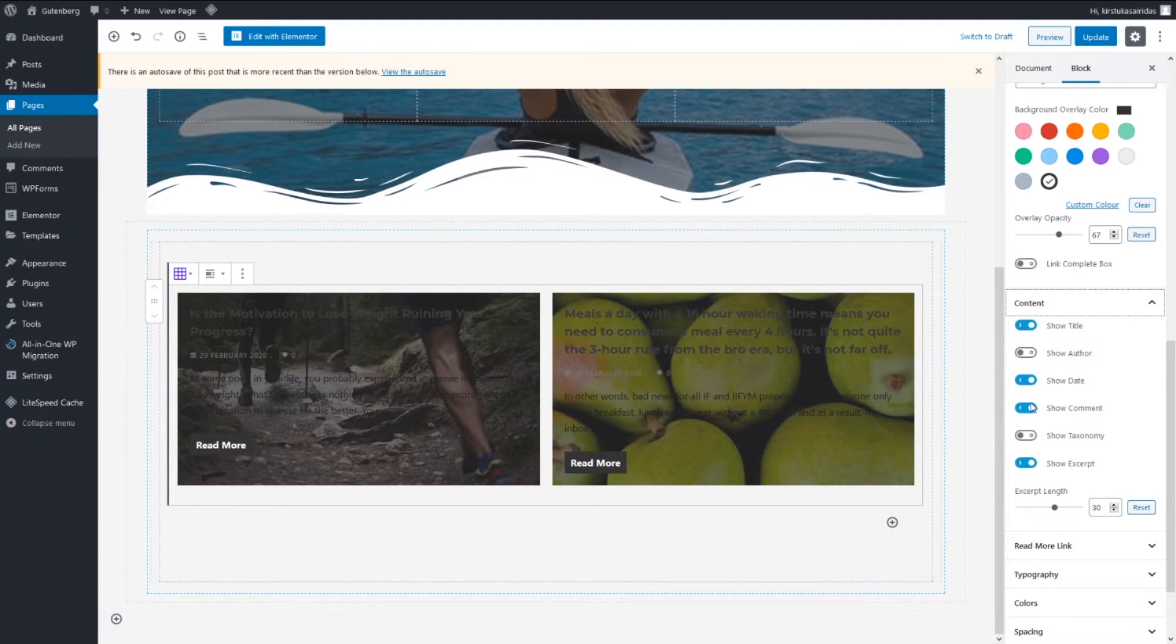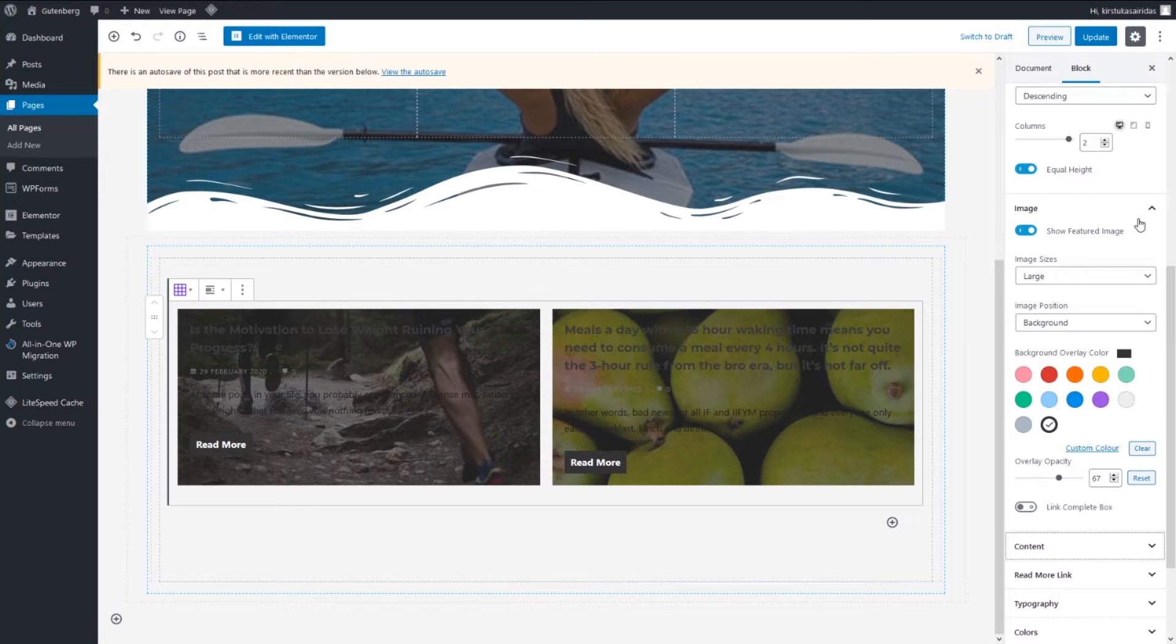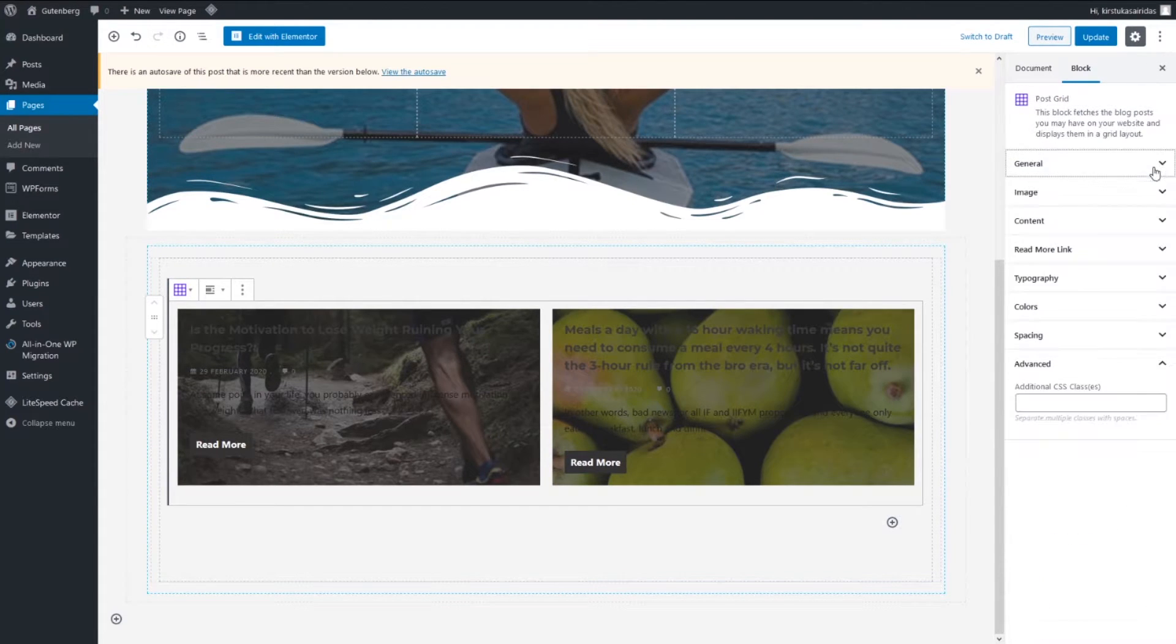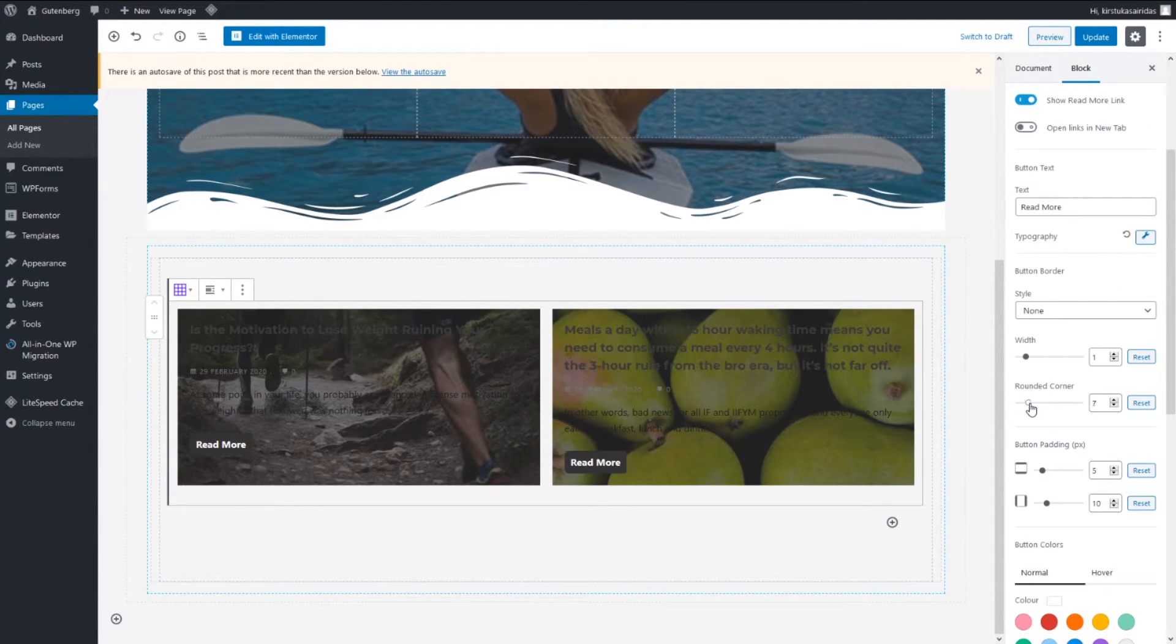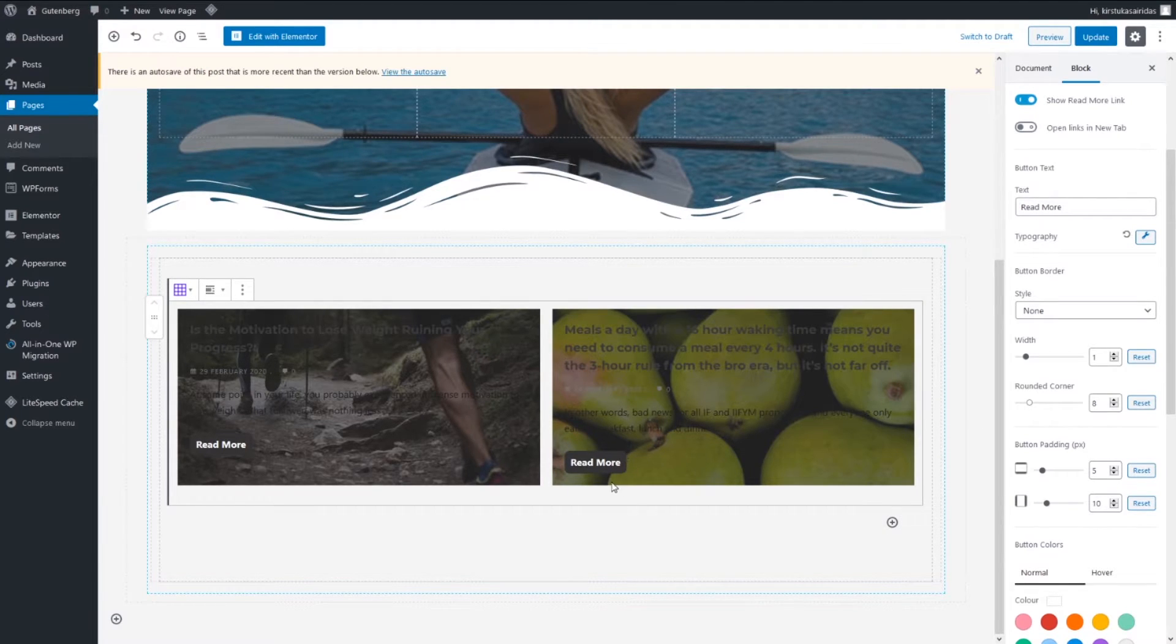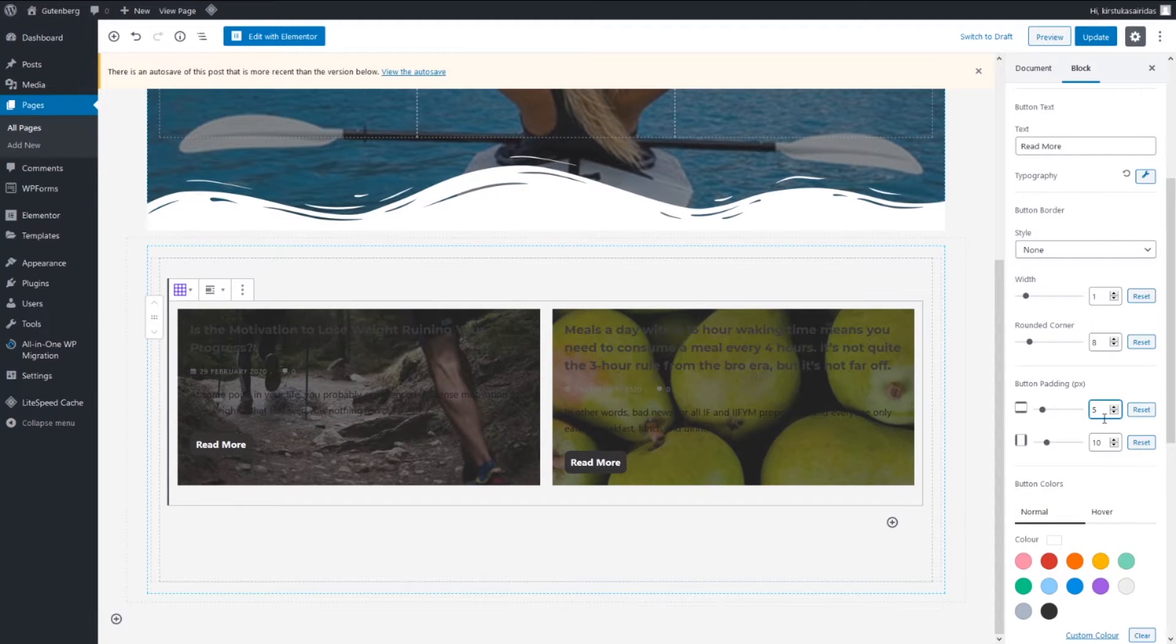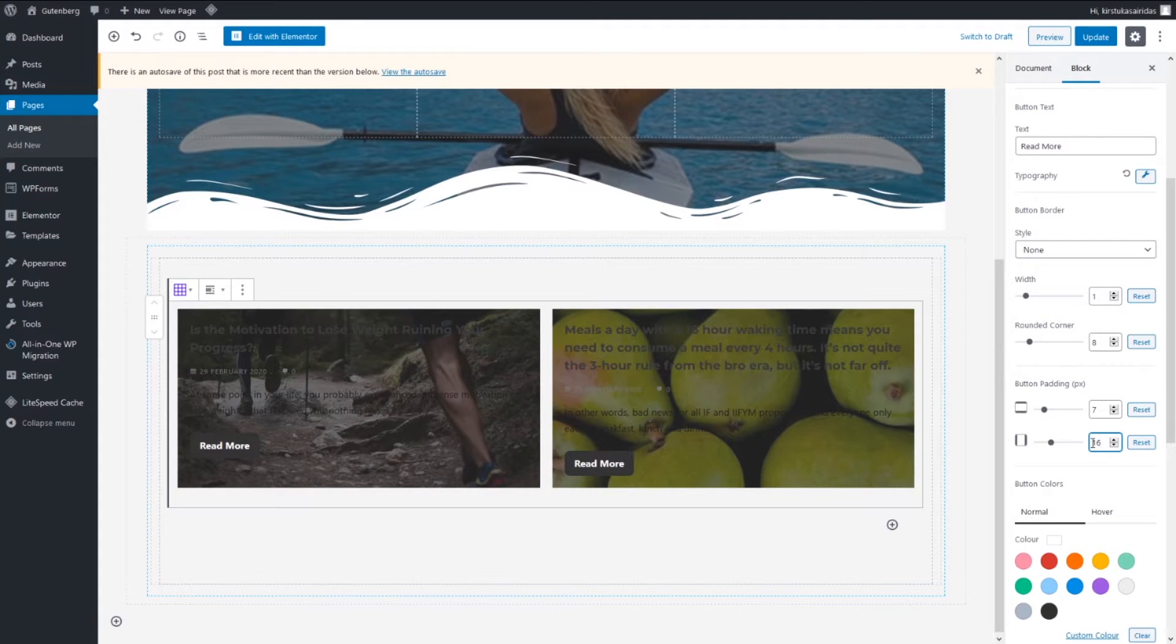Just gonna close those ones that we don't need. More links we gonna, let's say 8. Border corner rounded, we can adjust this one to 7, this one to 16. Background color, let's pick blue one or custom color like this.